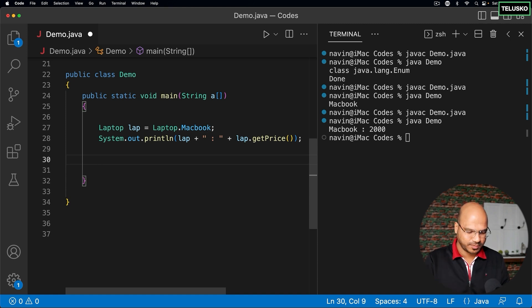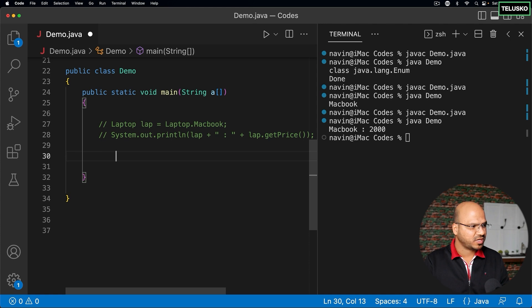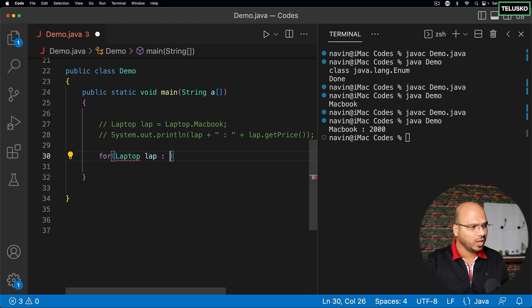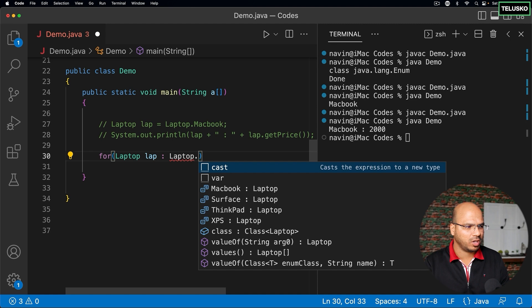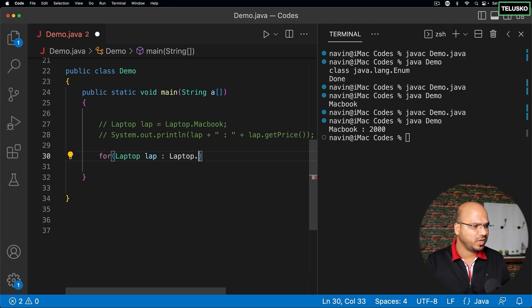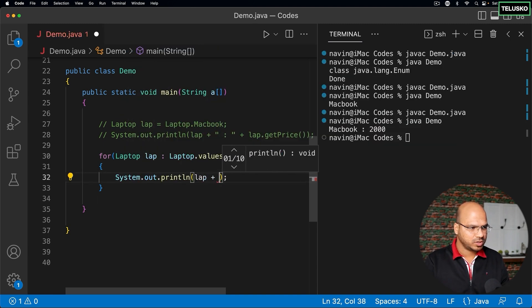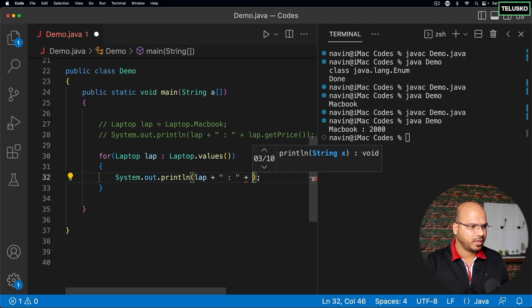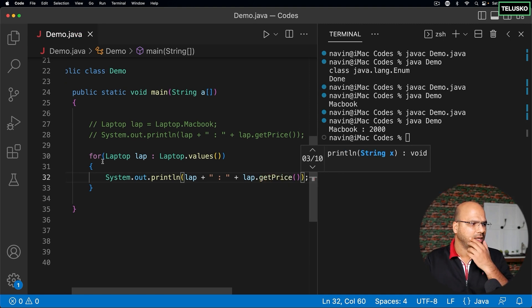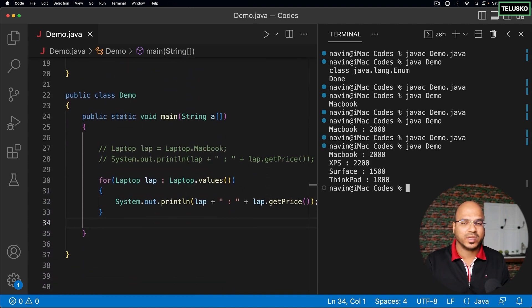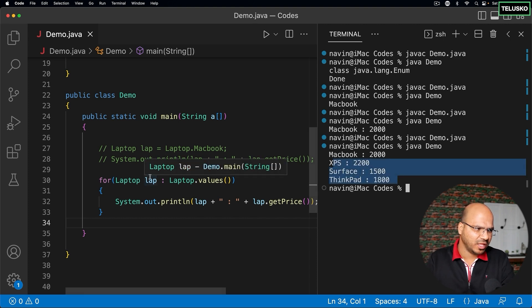What if you want to get all the laptops? You can use a for-each loop: for (Laptop lap : Laptop.values()). The values() method gives you an array of all constants. Then you can print each object and also print the price with lap.getPrice(). After compiling and running, we get all the values.